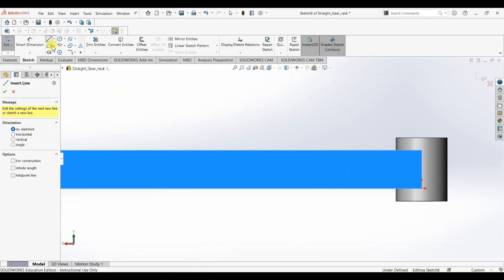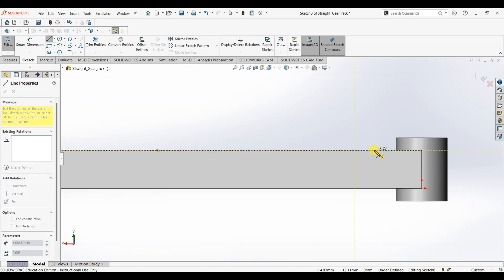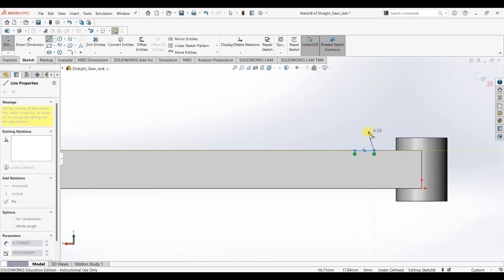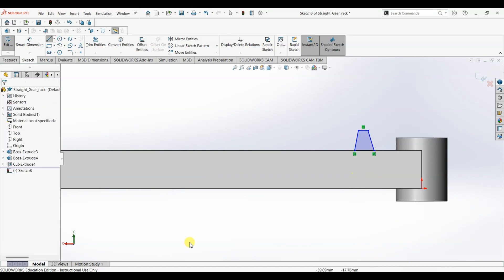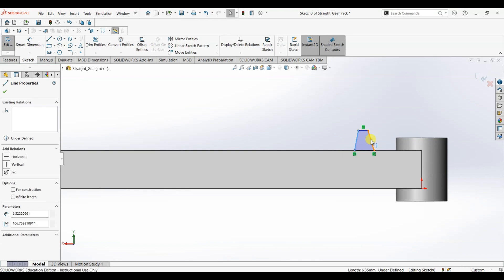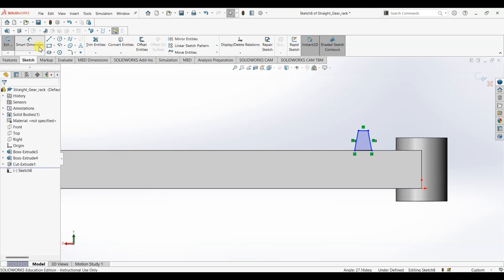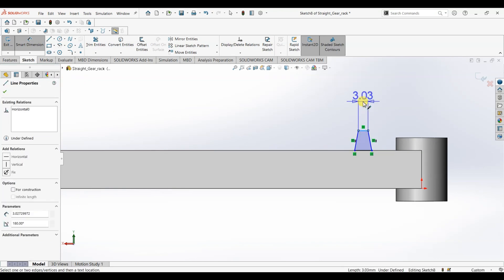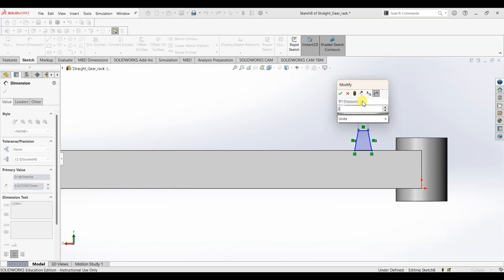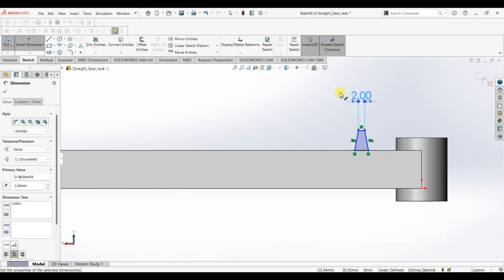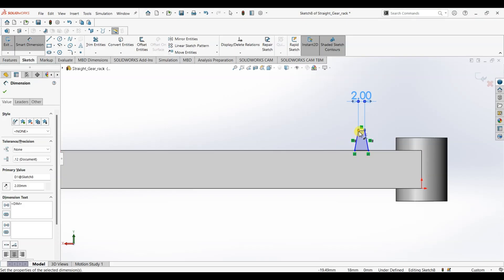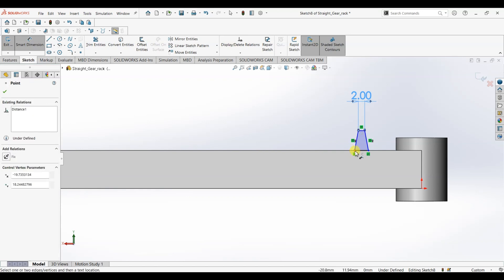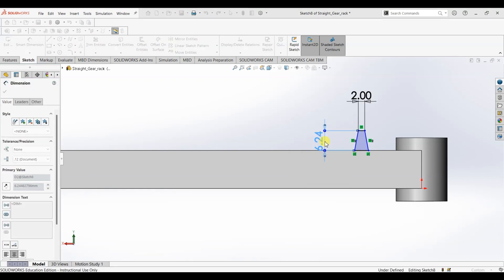Select line. First I'm going to draw horizontal line and then I'm going to make this shape. Now I want to add a relation between these two lines here. I'm going to make them equal. Smart dimension, the width is 2mm and the height of this tooth is 2.5mm. From here till here it is 2.5mm.